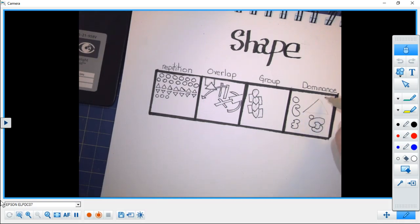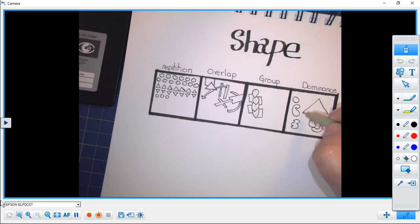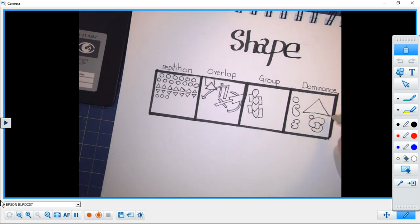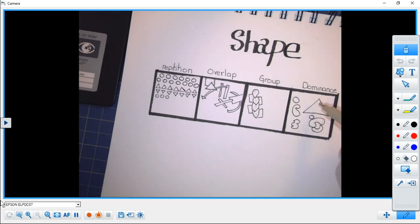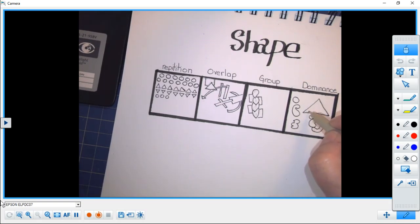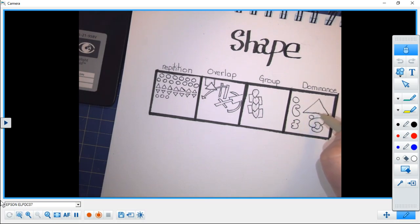All of the other shapes in this small canvas are organic, and I have a very large triangle that the eye will go to first.